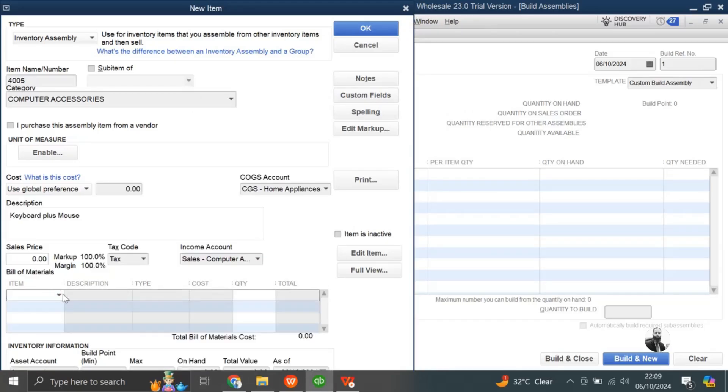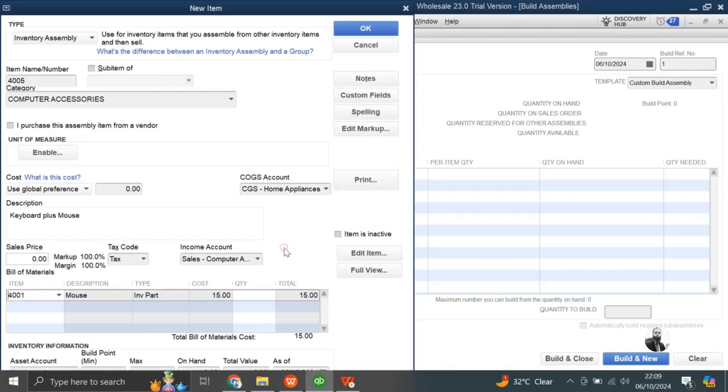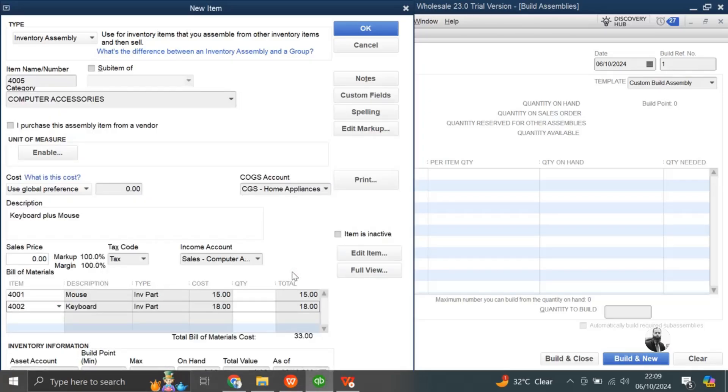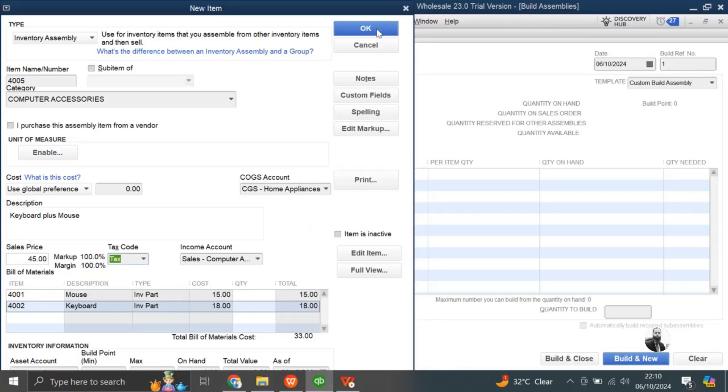And here you can choose the item. I will take one item, mouse from here, and the second item I want to combine with it is the keyboard. As you can see the cost of this item, total cost, it is showing 33. So I can define here the price, like 45 I will define. My selling price will be 45 for this assembly item. Now press OK.